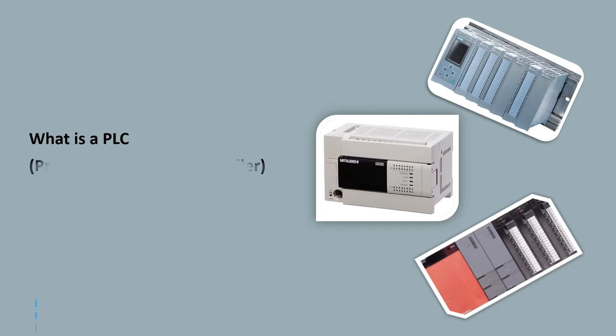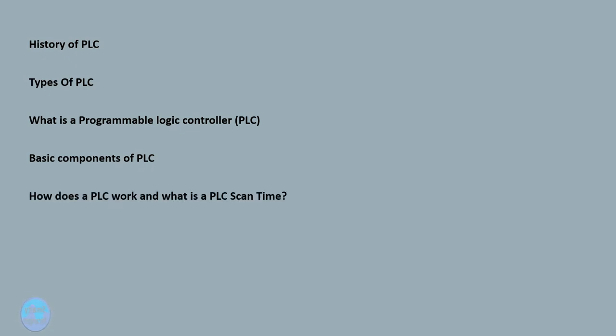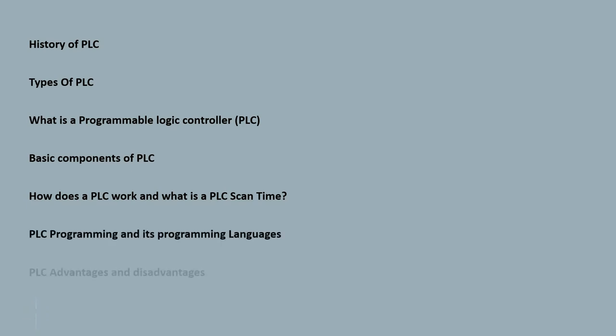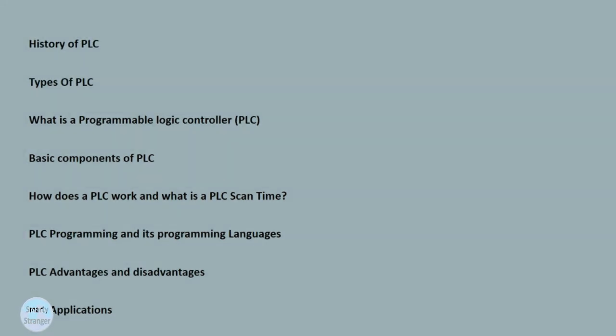What is PLC? History of PLC, types of PLC, what is a programmable logic controller, basic components of PLC, how does a PLC work and what is a PLC scan time, PLC programming and its programming languages, PLC advantages and disadvantages, and PLC applications.